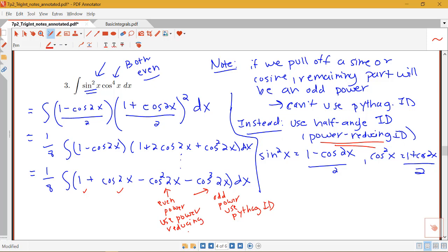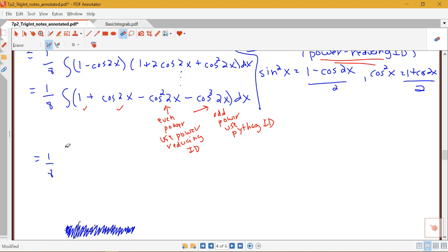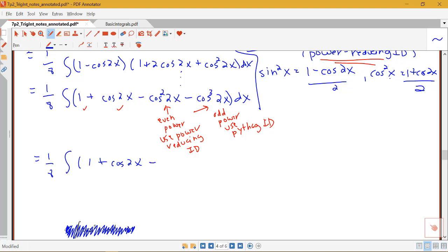We see how multiple techniques are used within one problem. Continuing: we have 1/8 times the integral. We leave 1 plus cosine 2x as is, and replace cosine squared 2x using the identity — cosine squared x equals (1 plus cosine 2x) / 2 — so cosine squared 2x becomes (1 plus cosine 4x) / 2, since we replace x with 2x throughout.